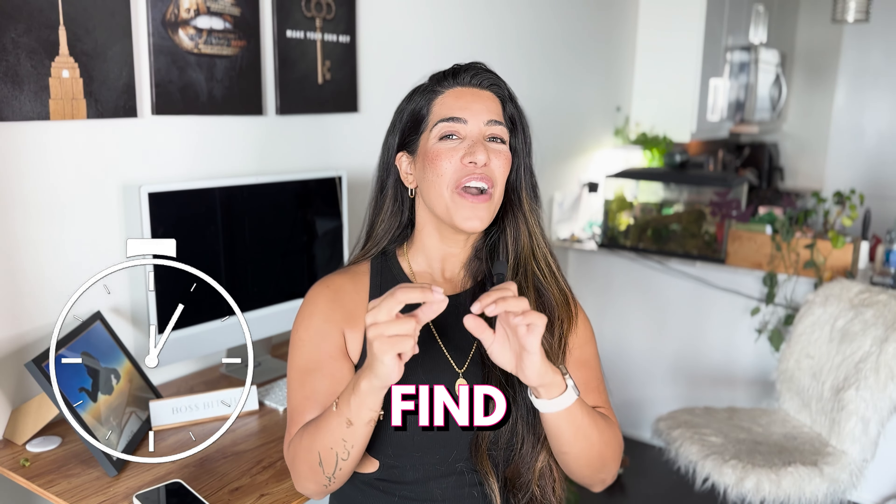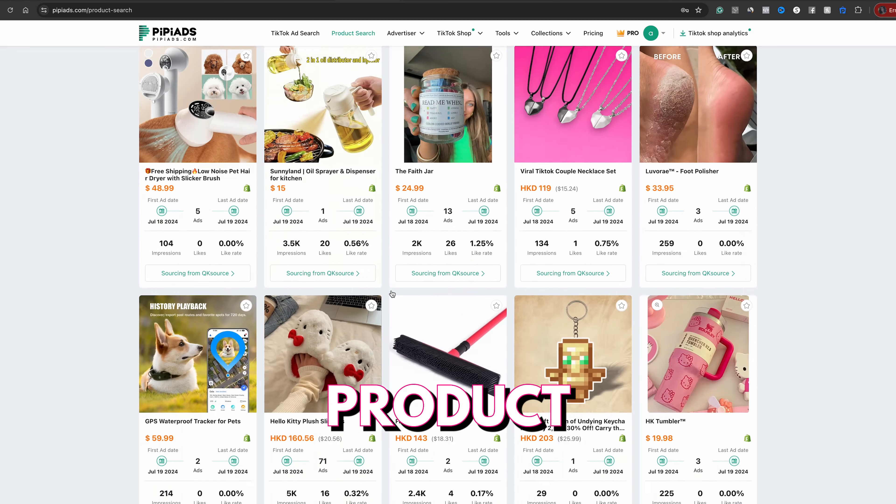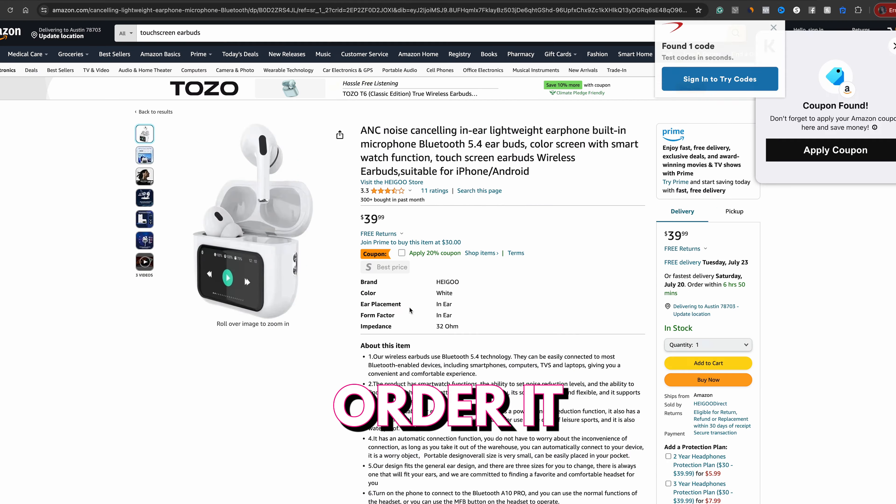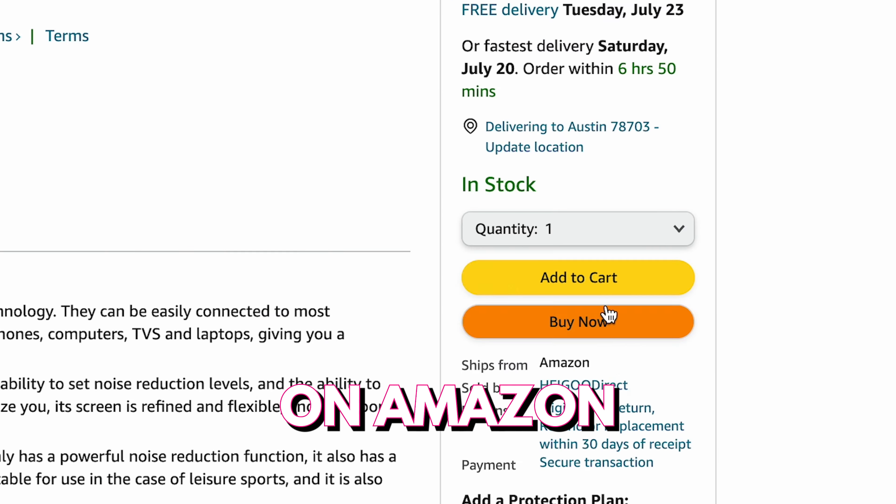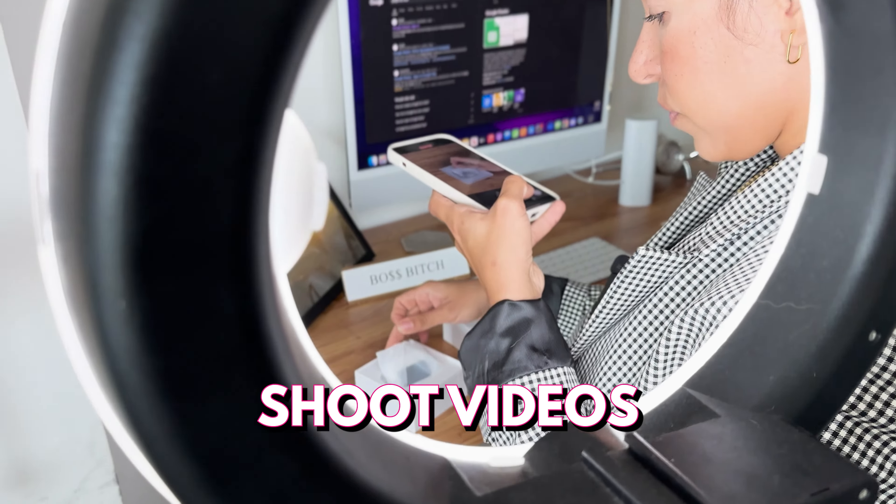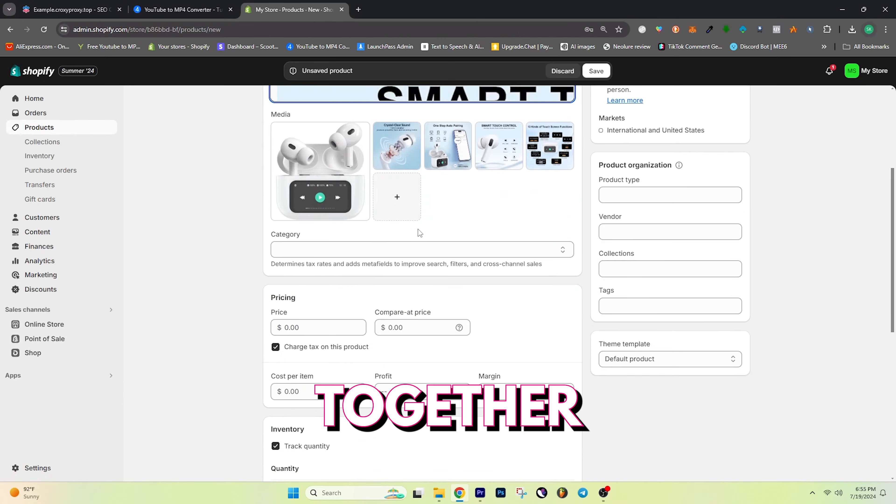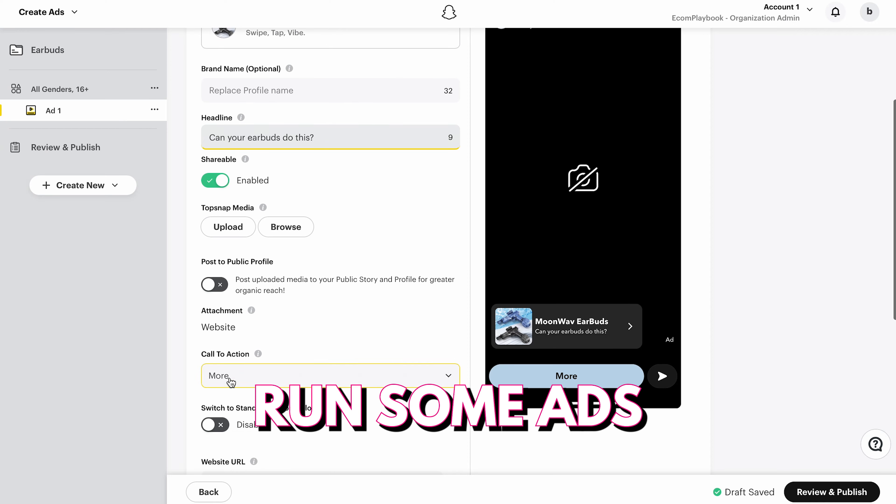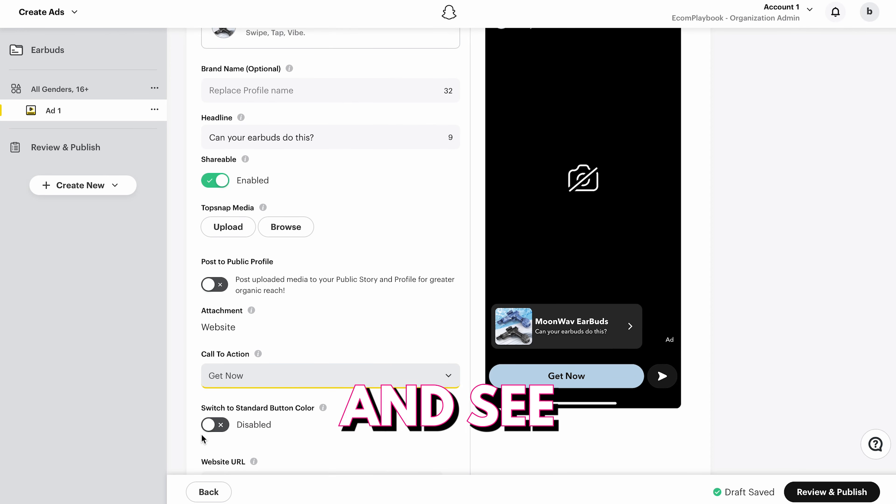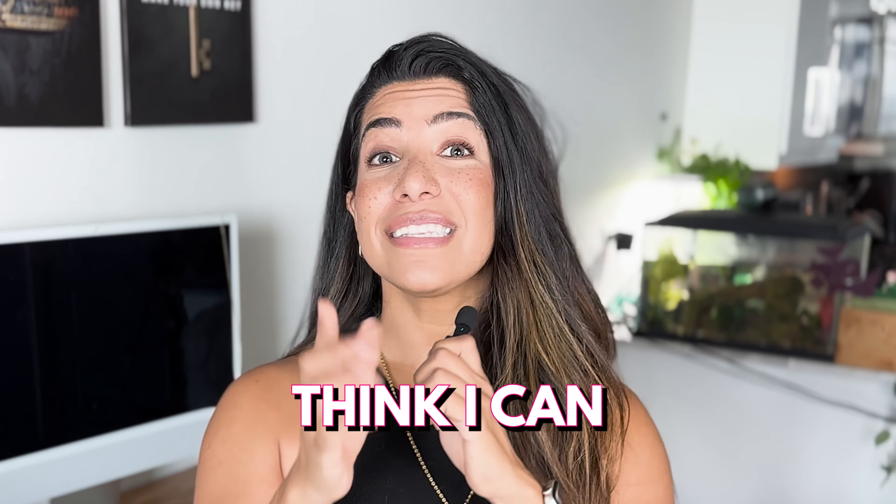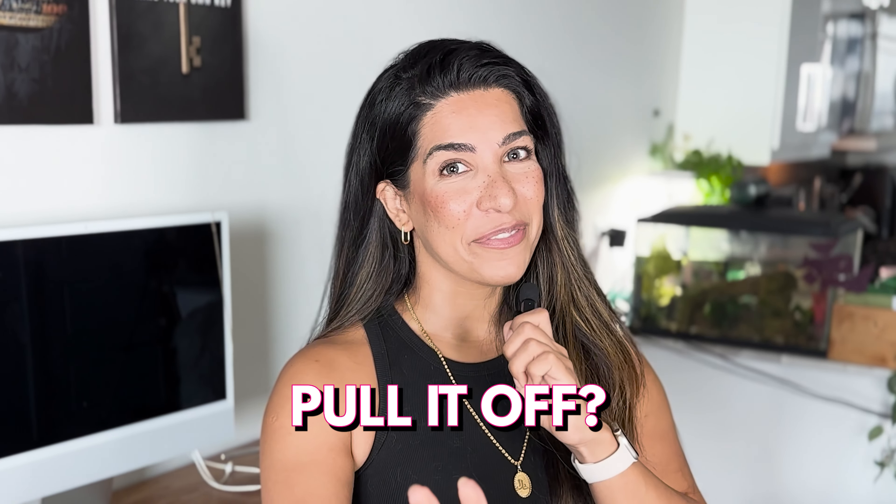In the next 48 hours, I'm going to find a viral product, order it on Amazon, shoot videos for it, put a Shopify store together, run some ads for it, and see if I can get a sale. Do you guys think I can pull it off?